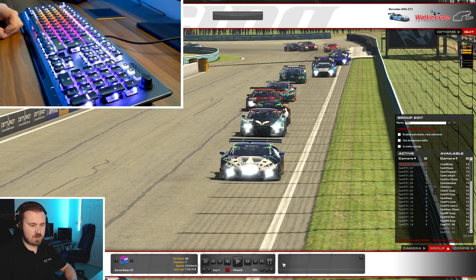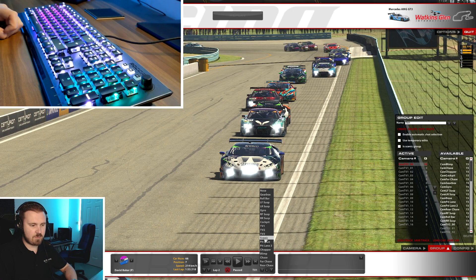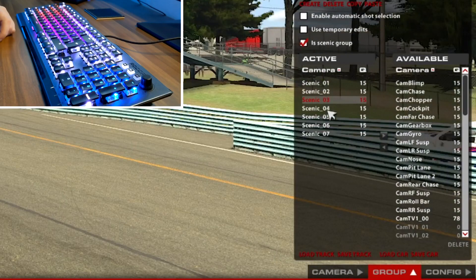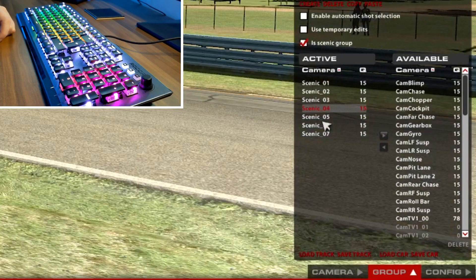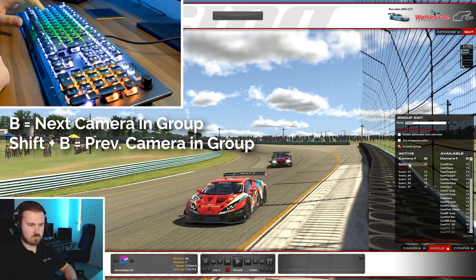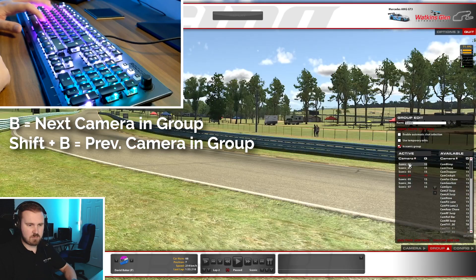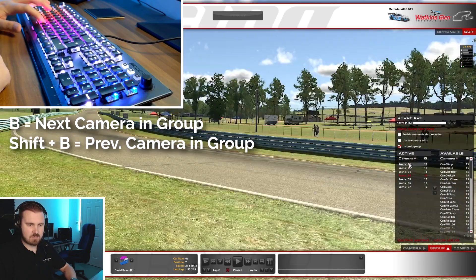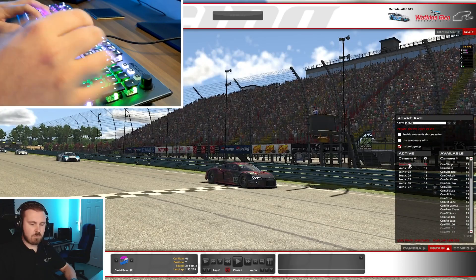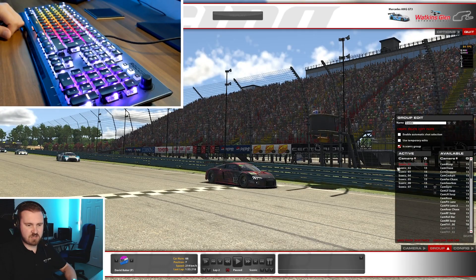If you wanted to switch between cameras within a specific group — let's go Scenic for example — you can see there's a few cameras here in this group. You just press B and it switches between them, and again Shift and B goes back. So a lot of the time when I'm taking screenshots, I will use a Scenic camera, for example.